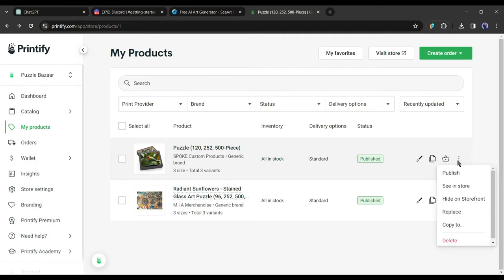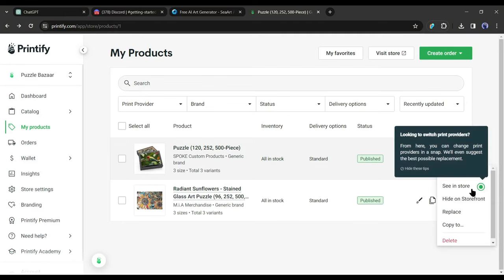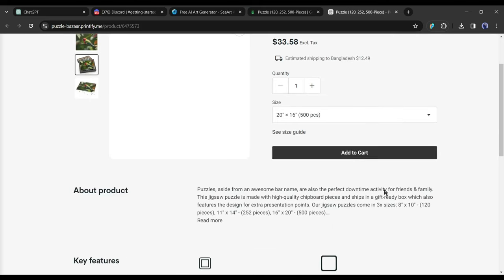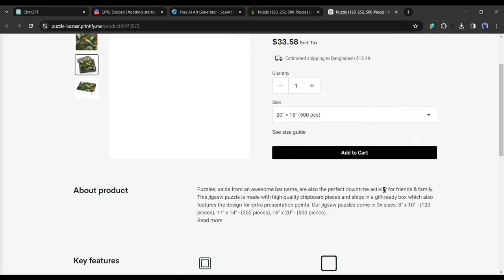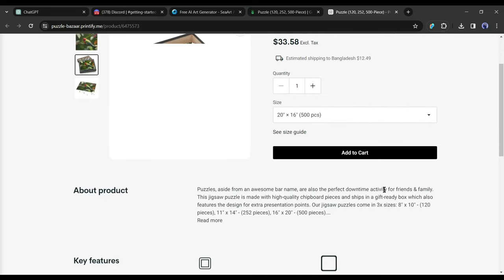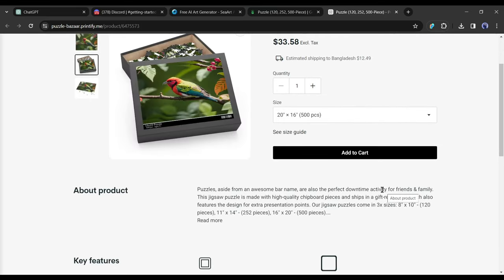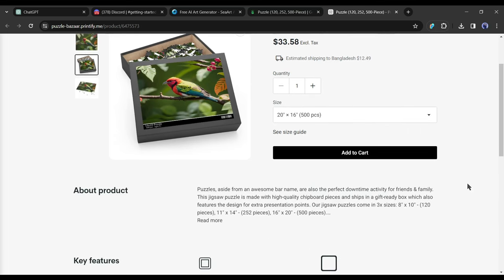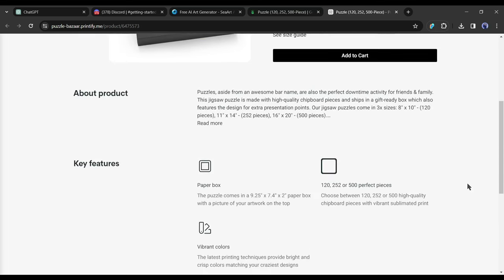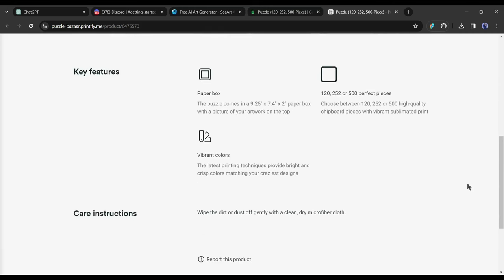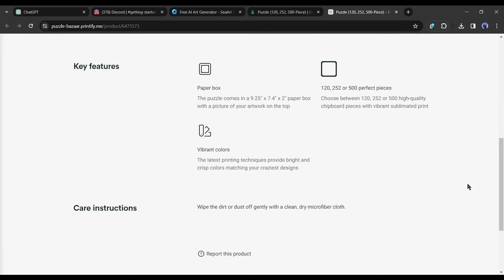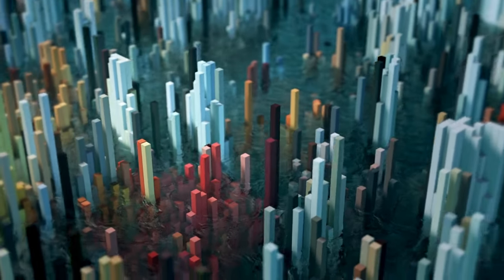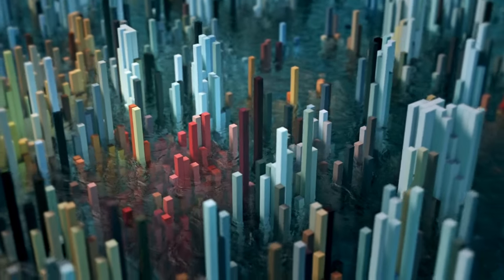Remember, you can always revisit your Etsy store to edit product information, add tags, or include more images. When an order is placed, it seamlessly transfers to Printify. Let's say someone buys your puzzle for $30. Printify handles the printing and shipping for $15. You've just earned a $15 profit, all without worrying about inventory, printing, or shipping. In this way, you can enter your own business world without any investment with the help of AI.